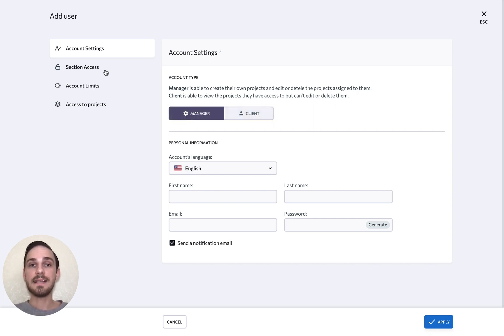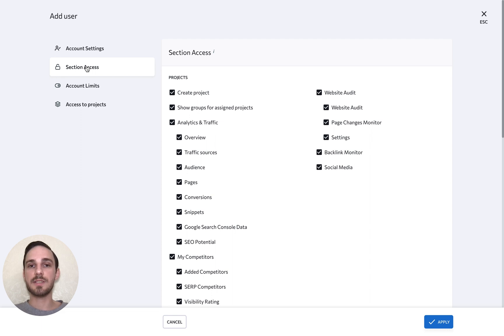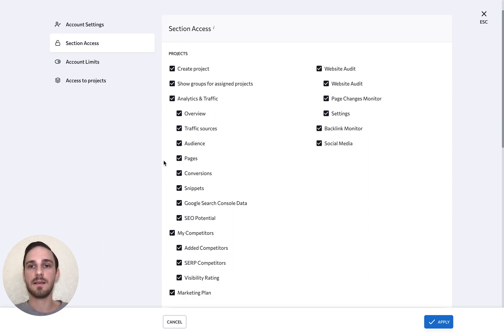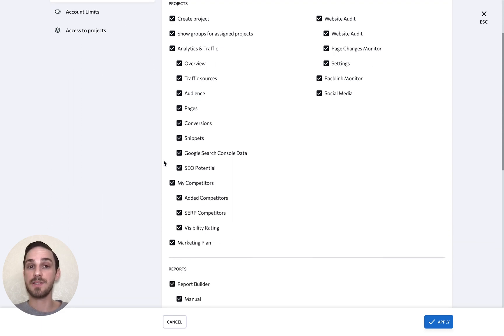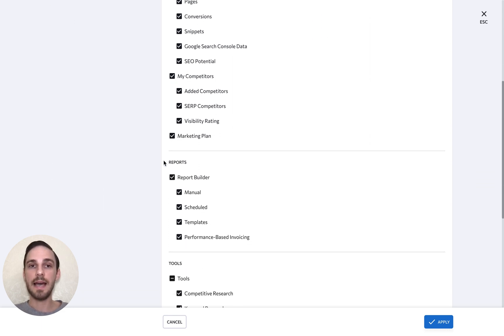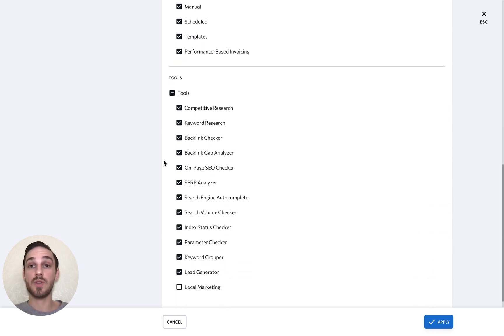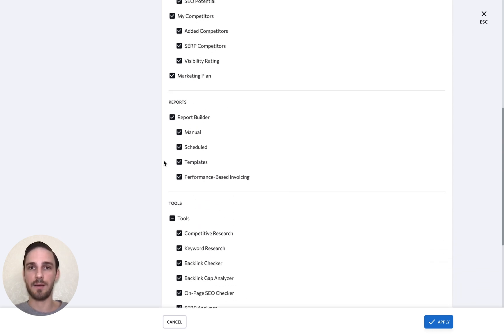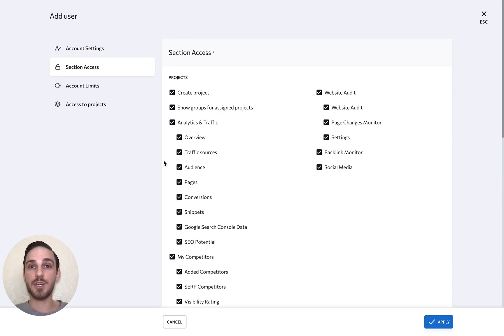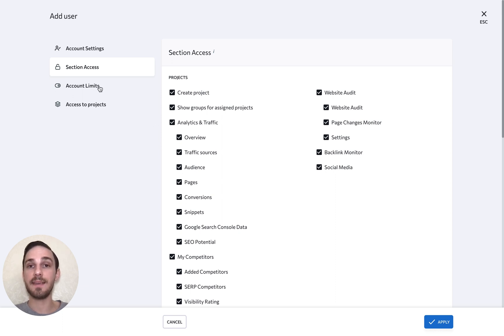Next, select the sections of the platform that this account will be able to access. As you can see, you can define the access areas with a lot of precision. If you are creating a manager account, you will have an additional step here that allows you to define the account limits.